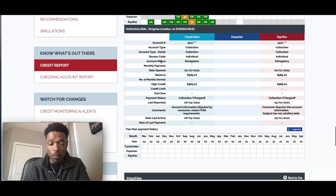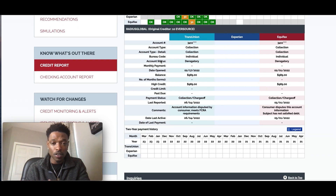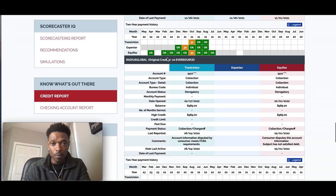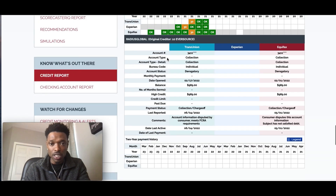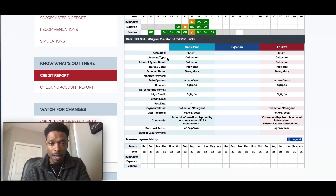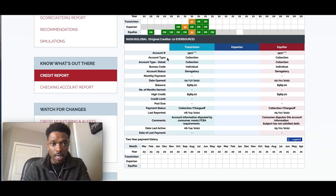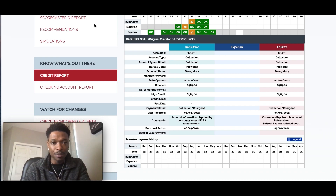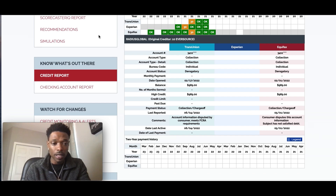So I wanted to show you how to dispute your credit report using ChatGPT. We're going to dispute just this one account for now. This is a collection account that's reported with two bureaus. And what we're going to do, like I said, is use ChatGPT to create the dispute letter for this particular account.